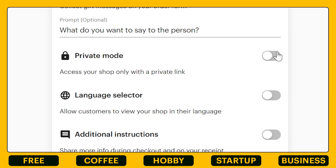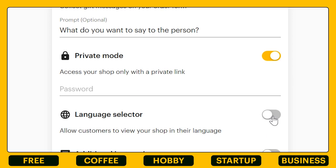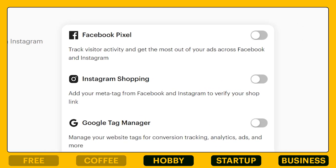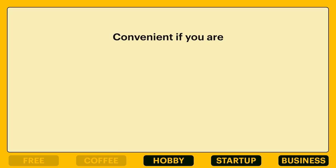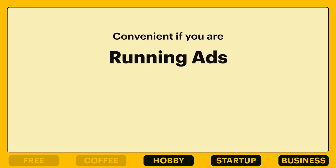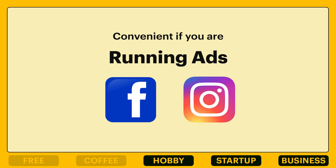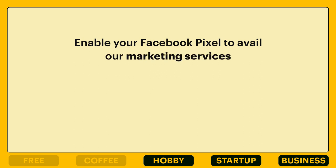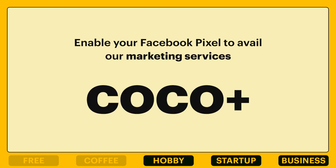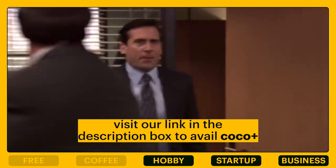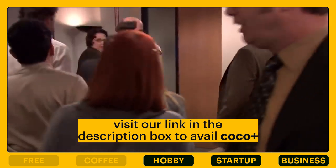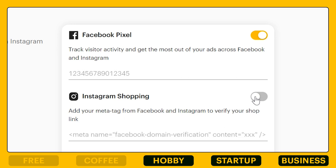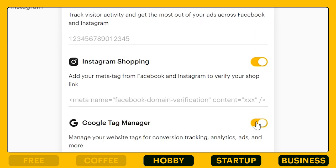If you want to put your store on private mode, you can also do that. Under advanced settings, you can now enable Facebook Pixel, which is especially convenient if you're running ads on Facebook and Instagram. You also need to have this feature enabled if you want to avail our marketing services called Cocoa Plus — so if you're feeling lost or really busy, you can get the help of our team with Cocoa Plus. You can also enable Instagram shopping and Google Tag Manager.